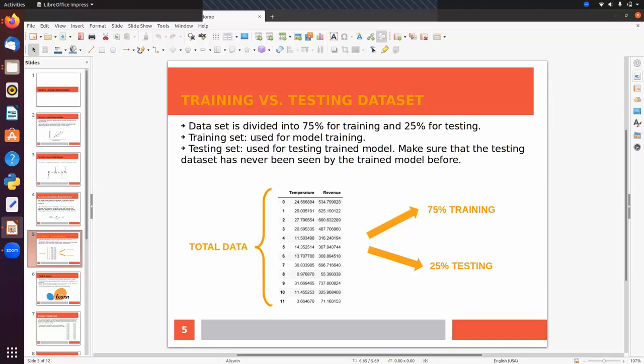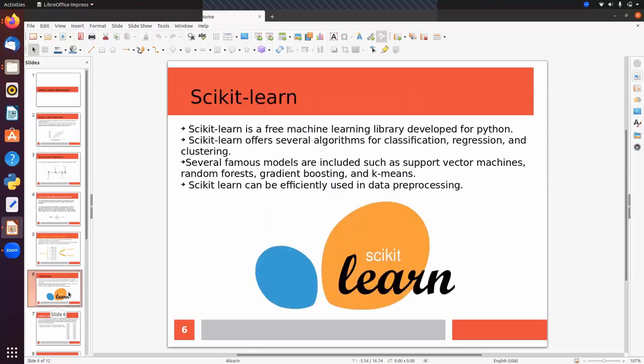The training set is used for model training and the testing set is used for testing the trained model. Make sure that the test dataset has never been seen by the trained model before — the test set should contain samples that are unseen for the model. Next, we will look at the machine learning library scikit-learn and implement regression first with scikit-learn, then with AWS SageMaker.